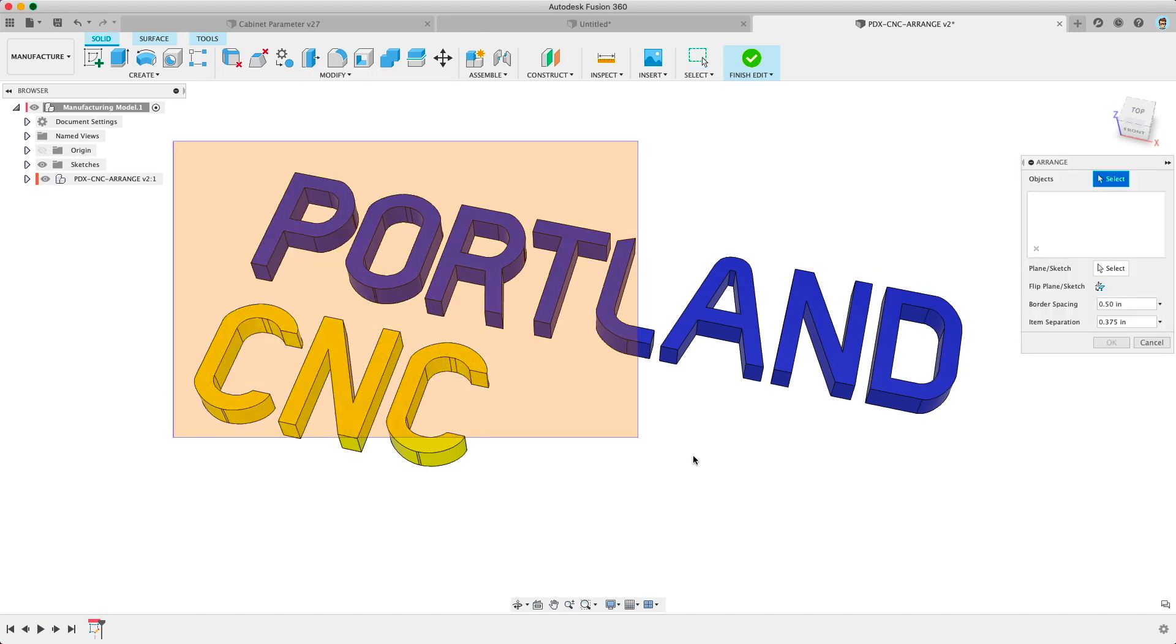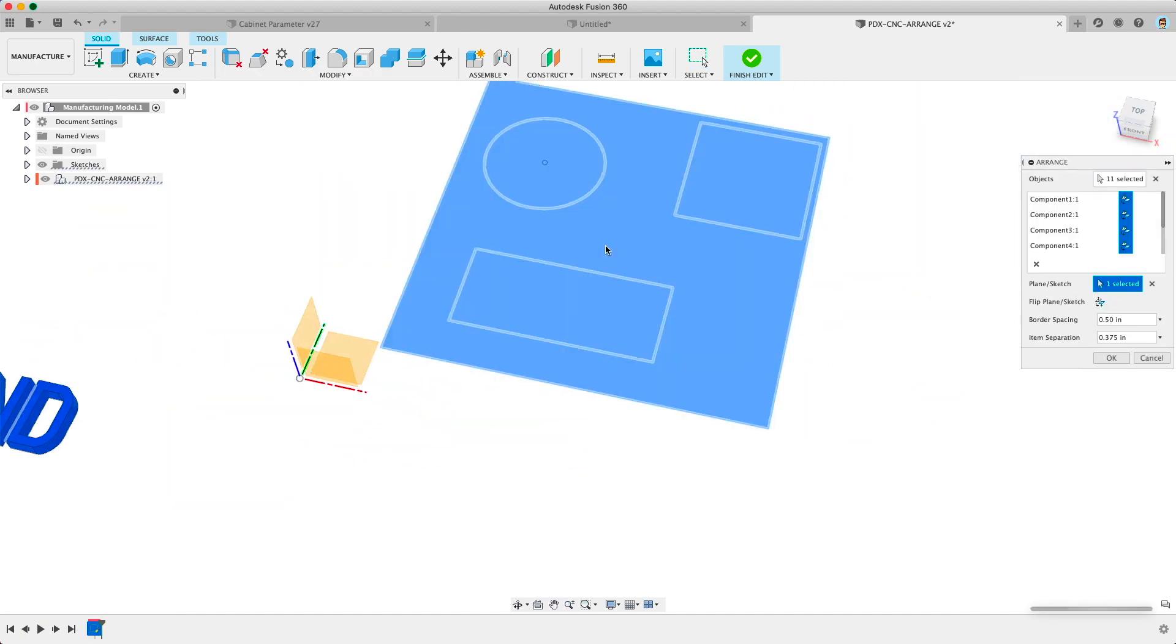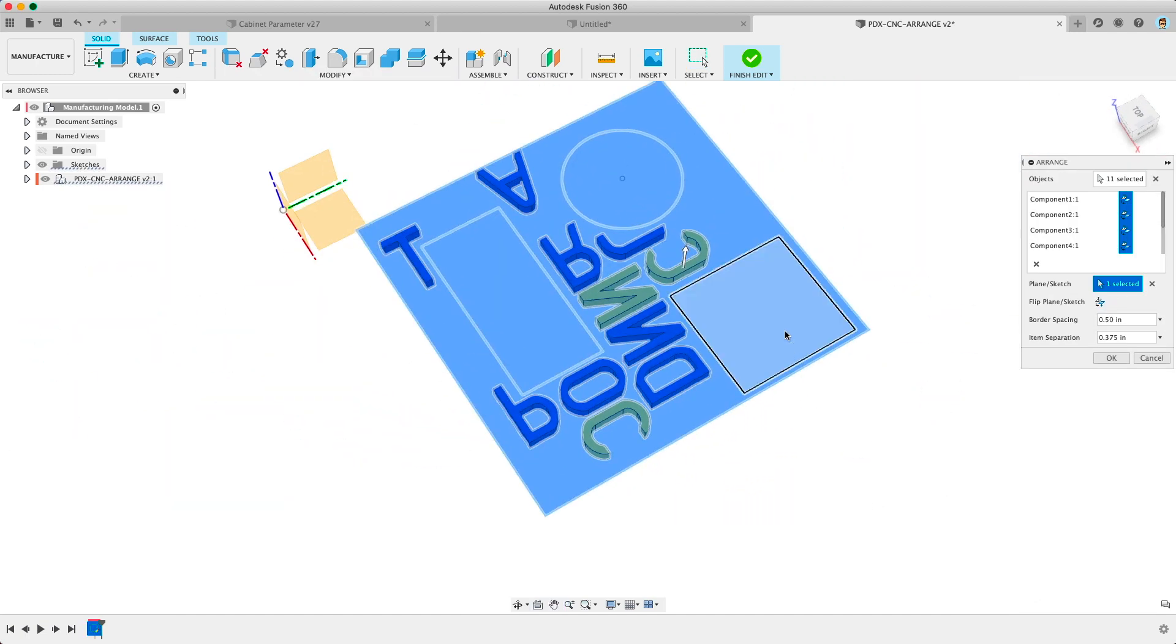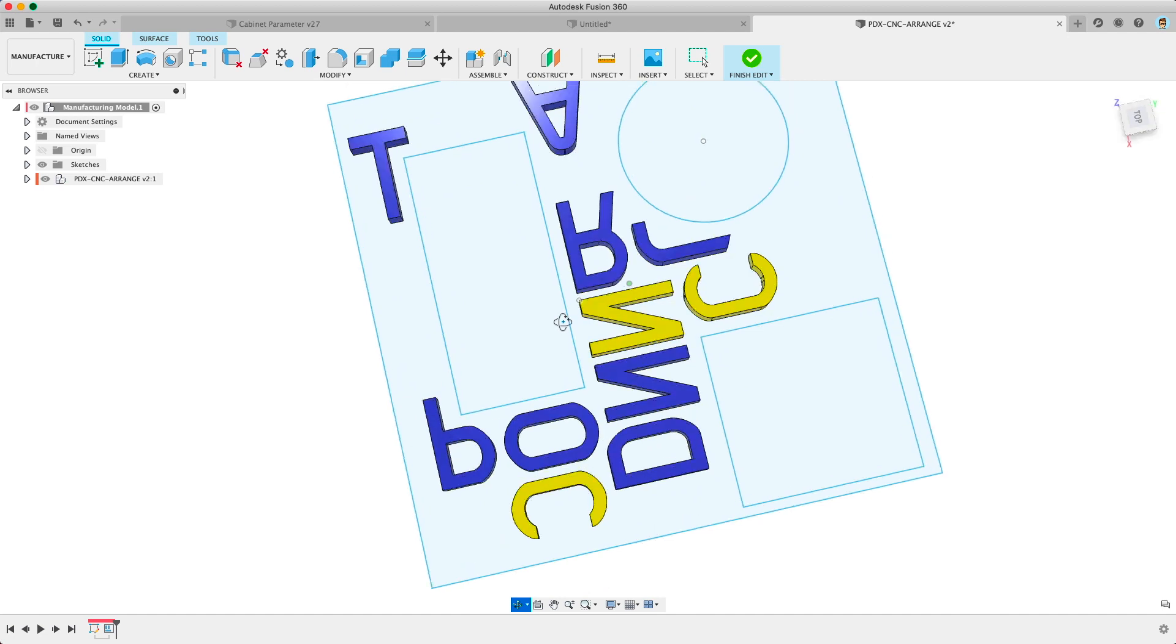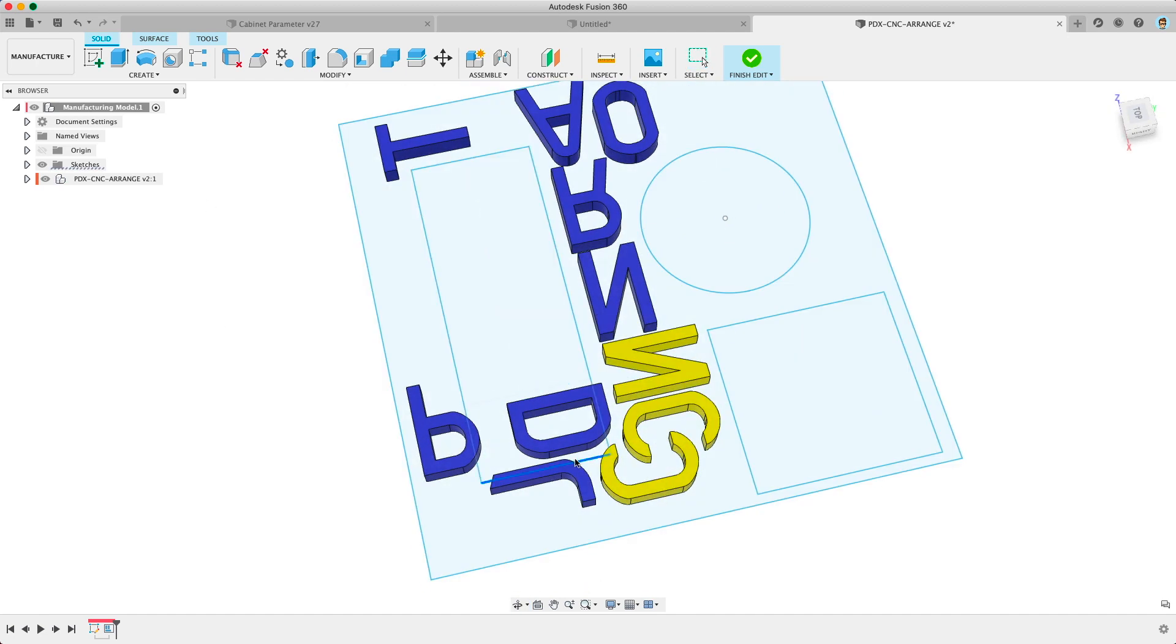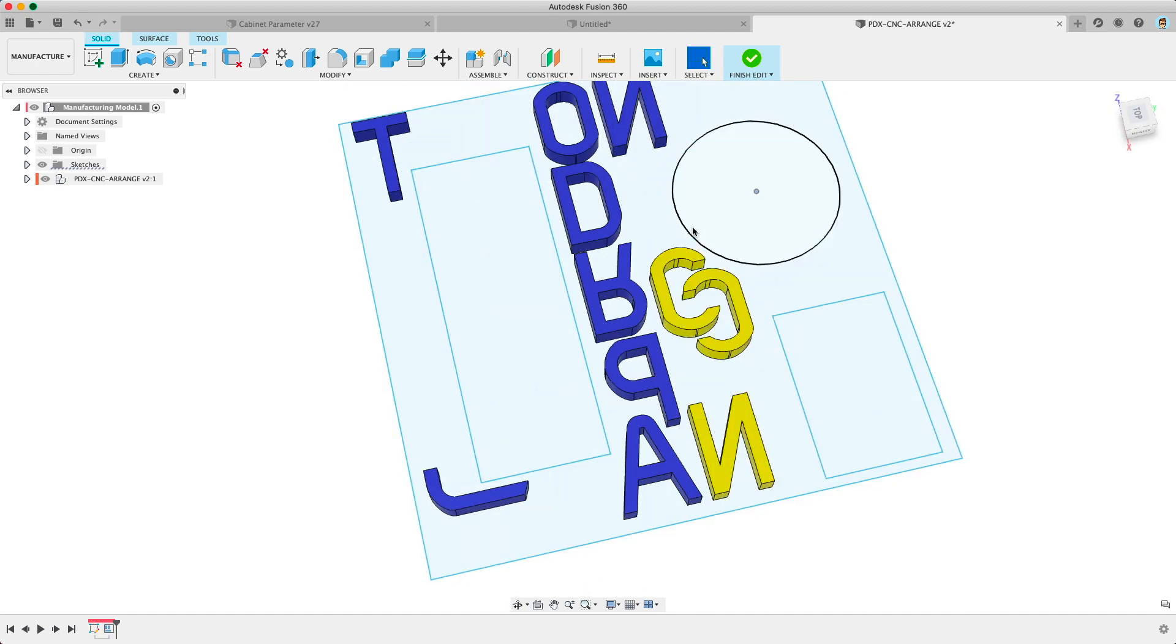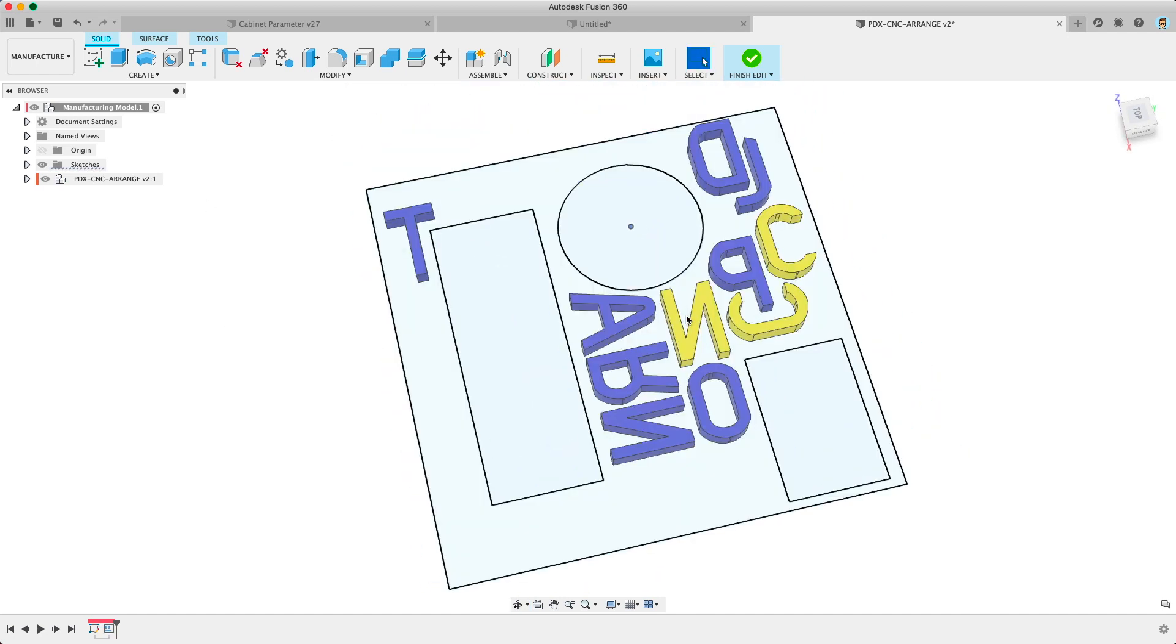Fusion just dropped a new release today. There's a couple big new features and I wanted to give you a quick look at the new nesting tool and manufacturing model that everyone has access to right now.